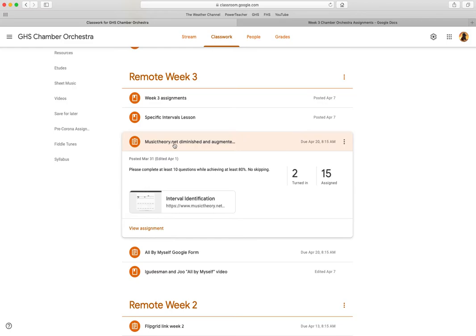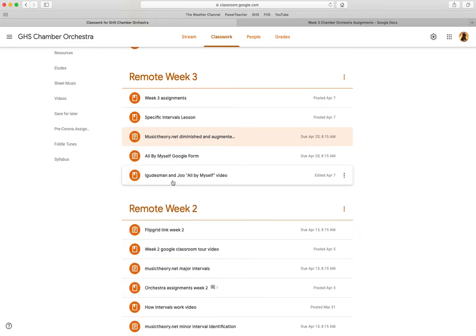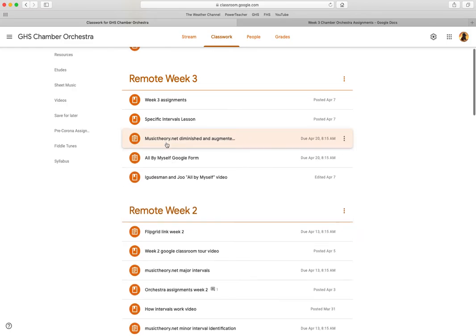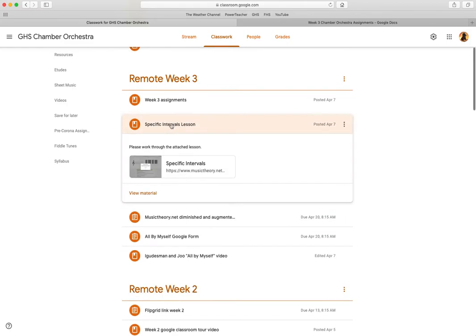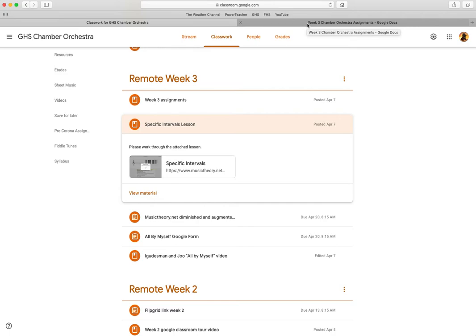That is not it, just kidding. Specific intervals lesson here. You can click on that and then scroll down to the bottom where you're going to find the diminished and augmented interval part of that lesson.